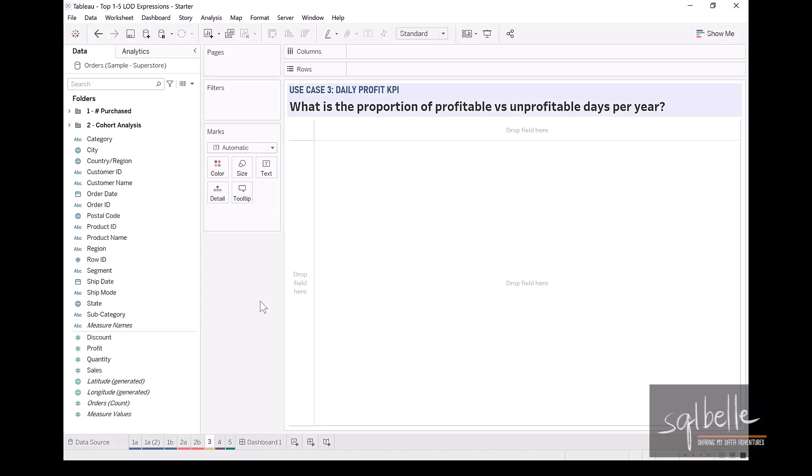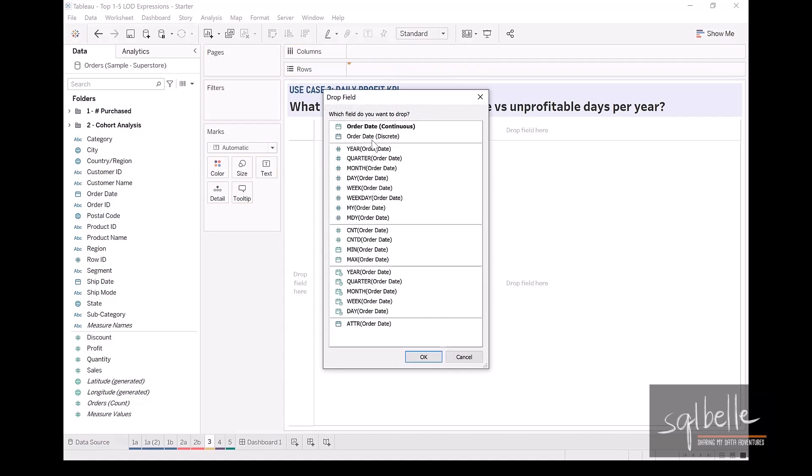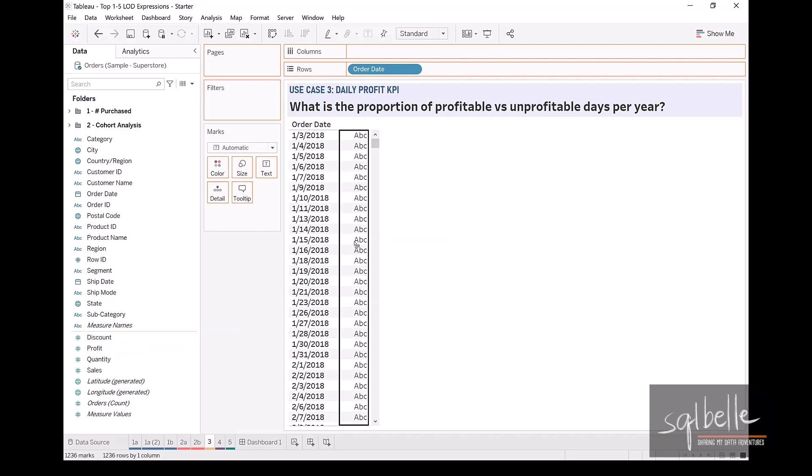Let's start by looking at some of the details. Let's bring over our individual order dates. So right click drag onto rows, choosing discrete date, and we simply want to see the total profit for that day. So let's take profit and drag it to text.